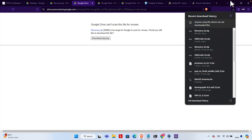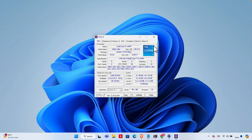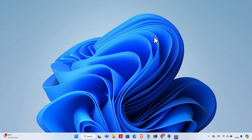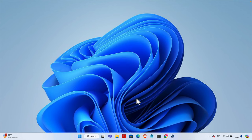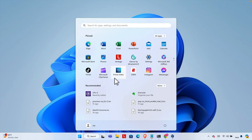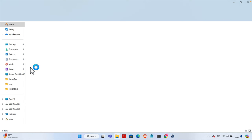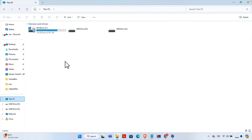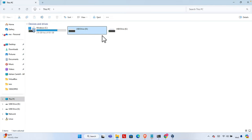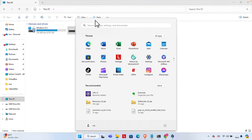The download is finished. Now we can minimize and close the browser because we don't need it anymore, and we can also close the CPU-Z application. Now we need to connect a USB drive — I already connected mine. This is the PC and here we have the USB drive. Right now there is some error on this USB drive, that's why it is showing two disks. We need to format it or clean it first.